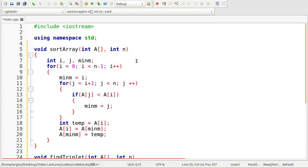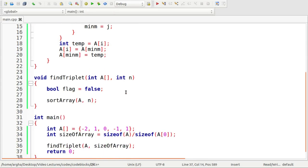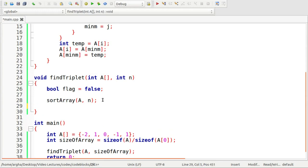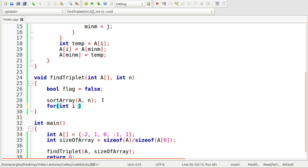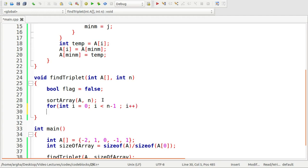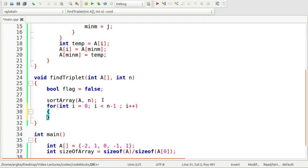Out of this inner loop we are going to take a temporary variable and we will store this array of i here. Now I am just swapping the ith and minimumth element so array of i will be assigned with the value of array of minimum and at this index array of minimum I will assign this temp. So yes the sorting is done.